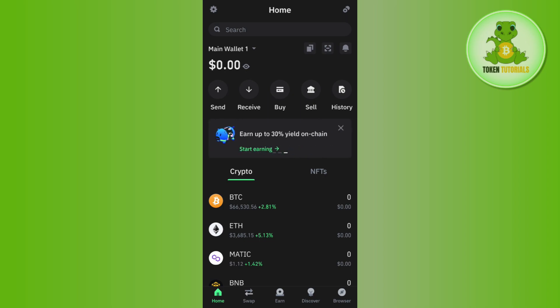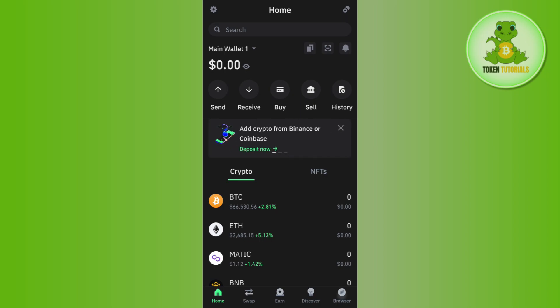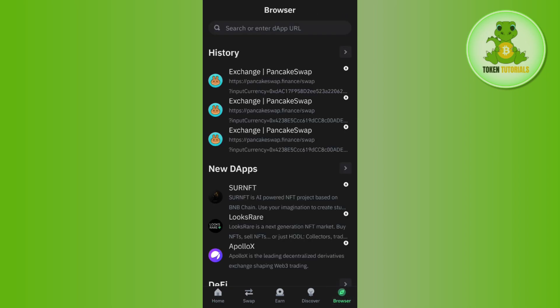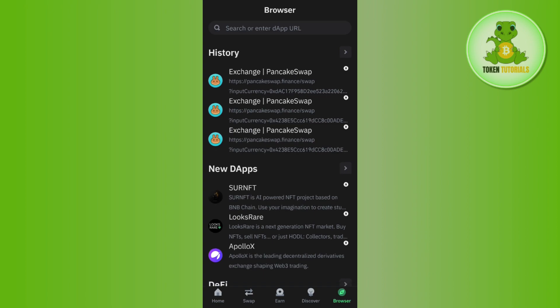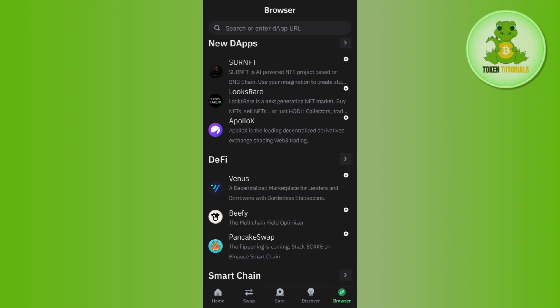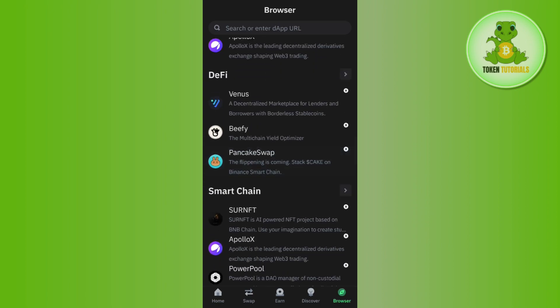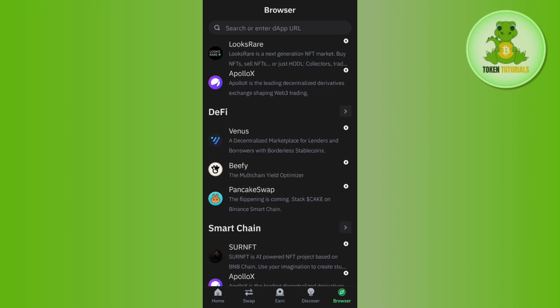Once you've successfully logged in, you need to tap on the Browse tab in the bottom right hand corner of the screen. Then in the search bar, you will have to type PancakeSwap, or what you can do is just scroll down and tap on PancakeSwap.